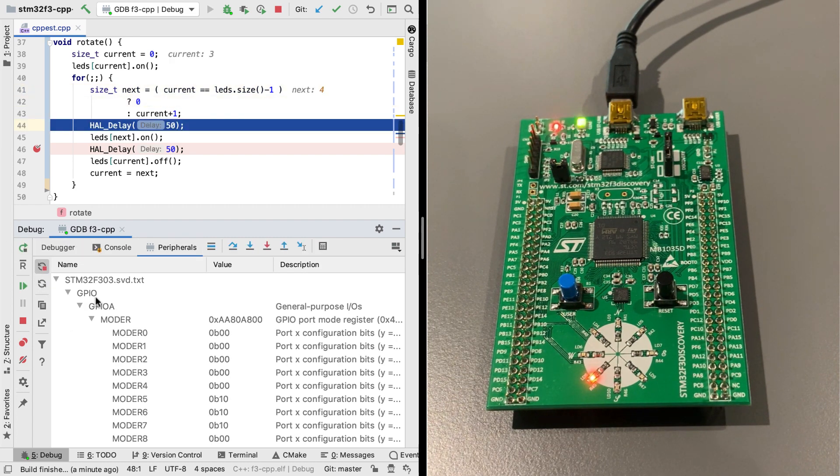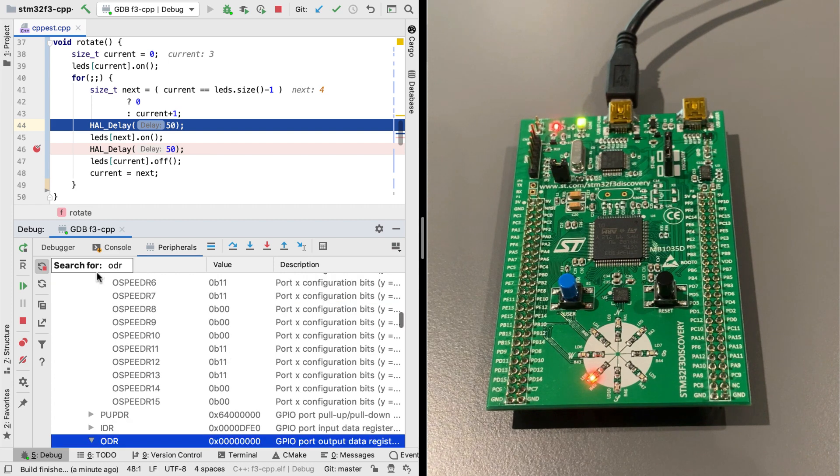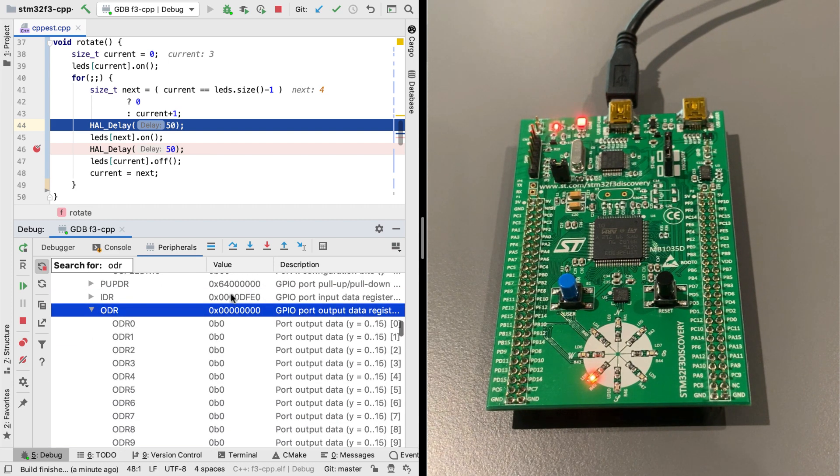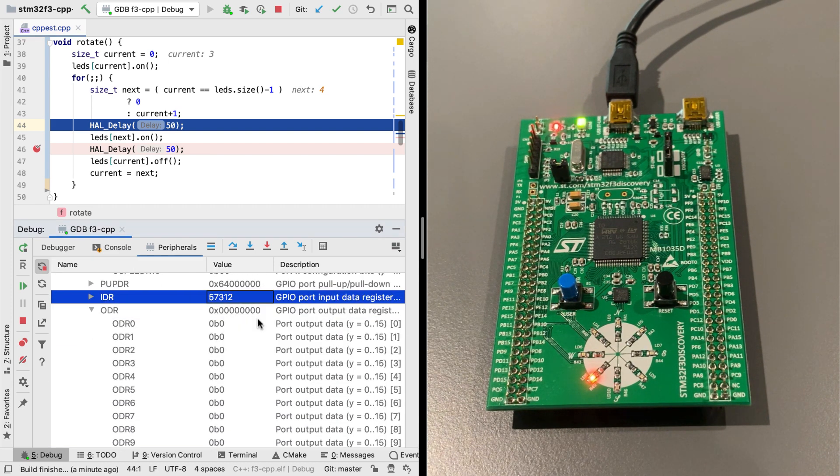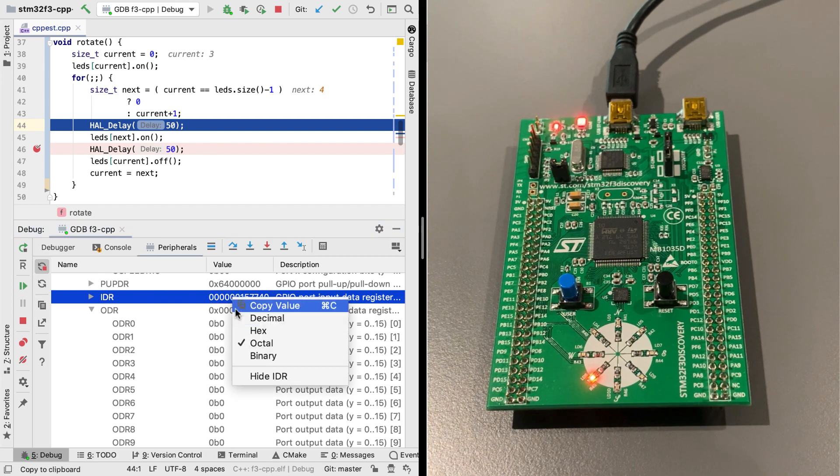And now this view will show you the real-time values of the selected peripherals. You can search for specific values just by typing. And you can switch to visualization between hex, decimal, octal, or binary.